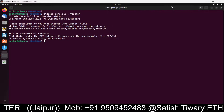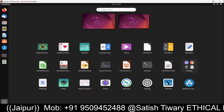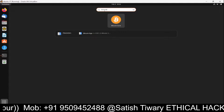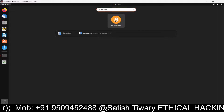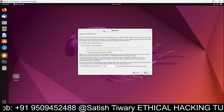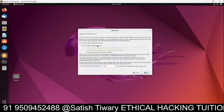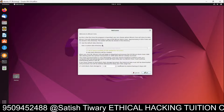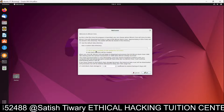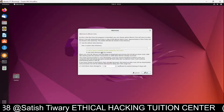If you want to open it in graphical mode, minimize the terminal, go to the application search, type Bitcoin, and you can see Bitcoin Core. Click on it. You will see an option to use the default data directory or a custom data directory.